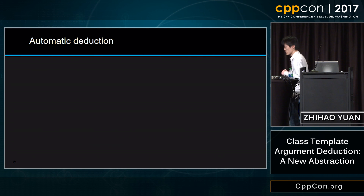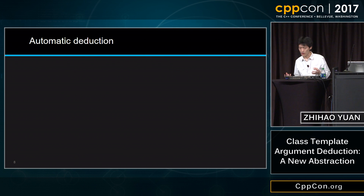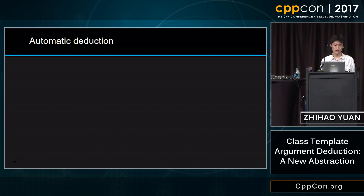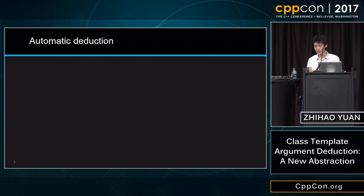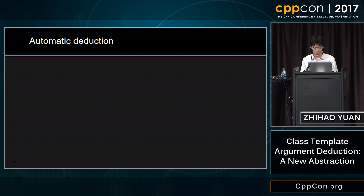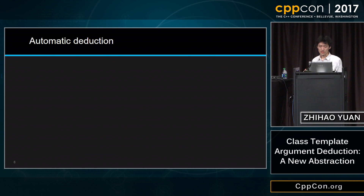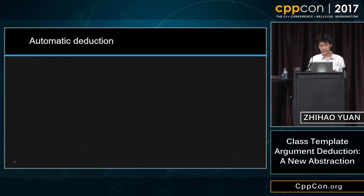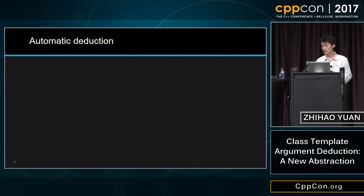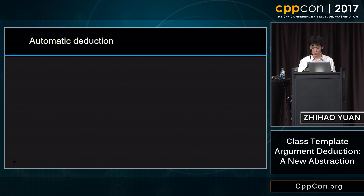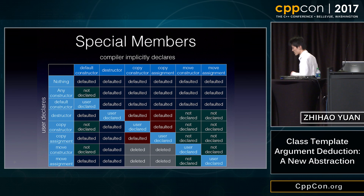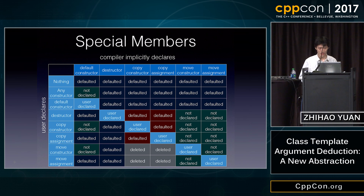Class template argument deduction consists of two parts: automatic deduction, and deduction guides, which you explicitly write to tell the compiler how to do deduction that it cannot automatically do. Automatic deduction gives you some default behaviors — just like all other defaults in C++, they can be overridden. But you need to know exactly how the default behaviors work in order to override them, otherwise you end up with surprises, like needing a reference slide every time you override a special member function.